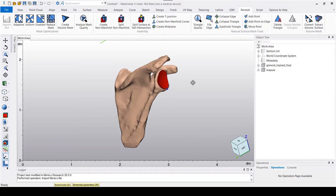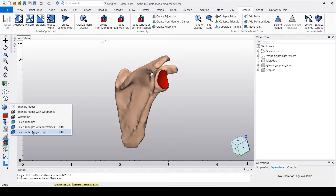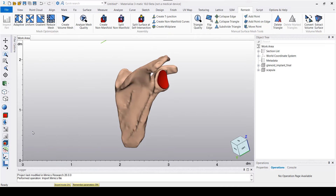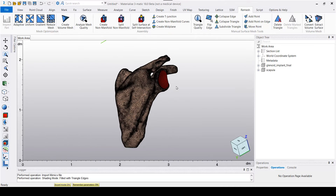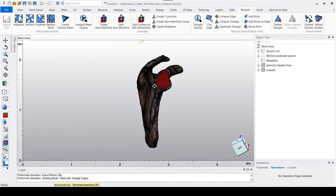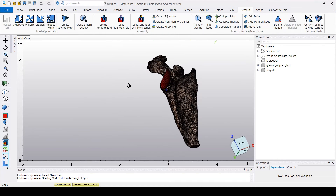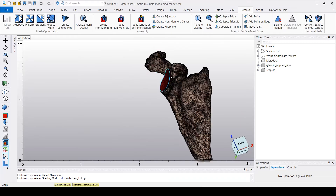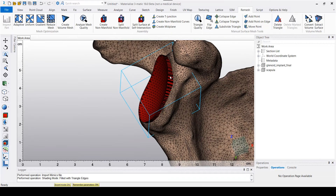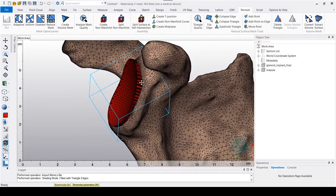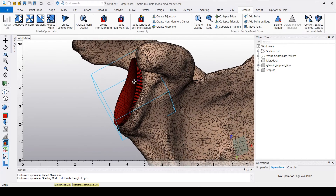So the first thing we're going to do is to simply toggle on the filled with triangle edges, so that way you'll be able to see the mesh and how the triangles actually look.